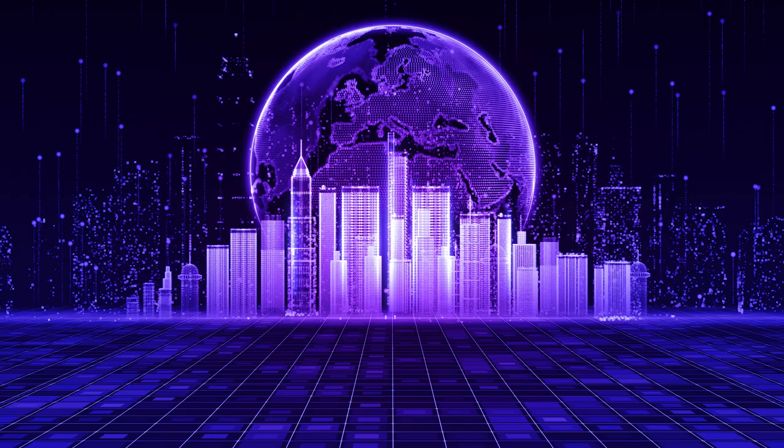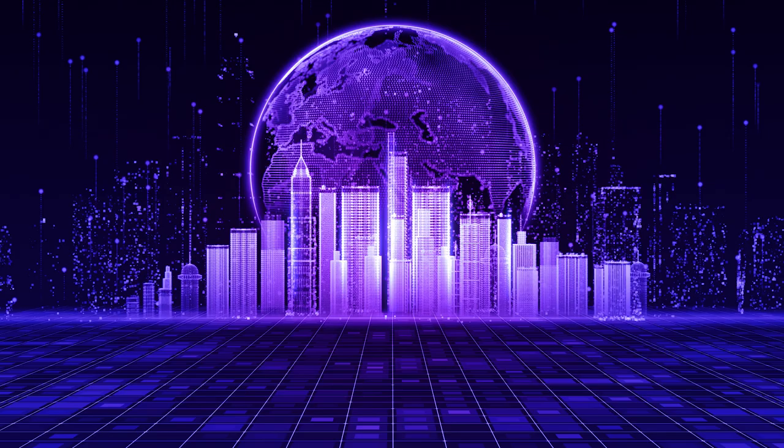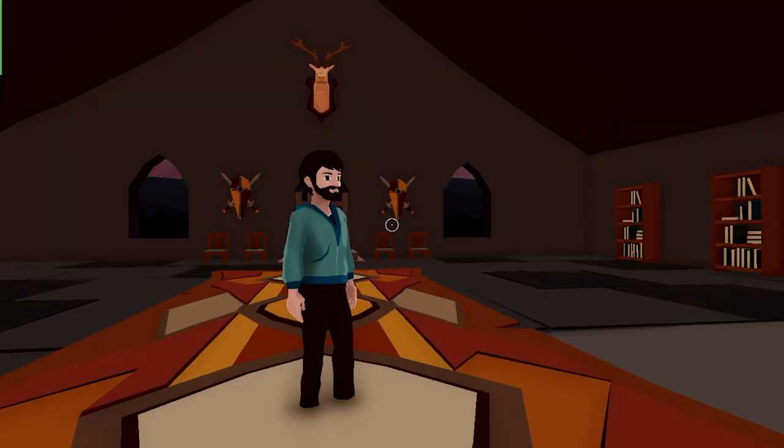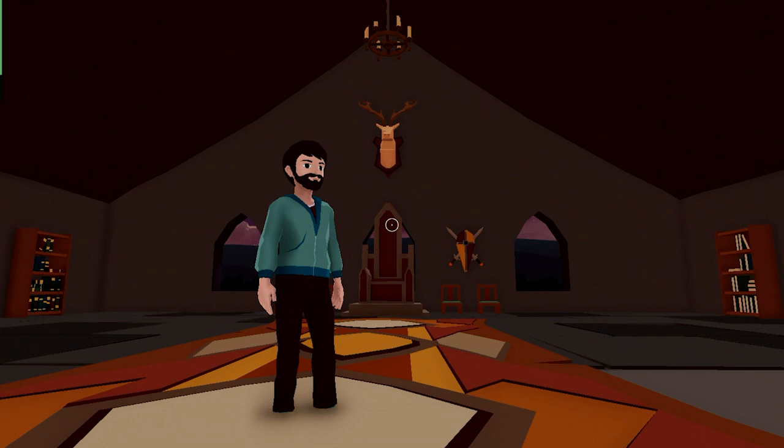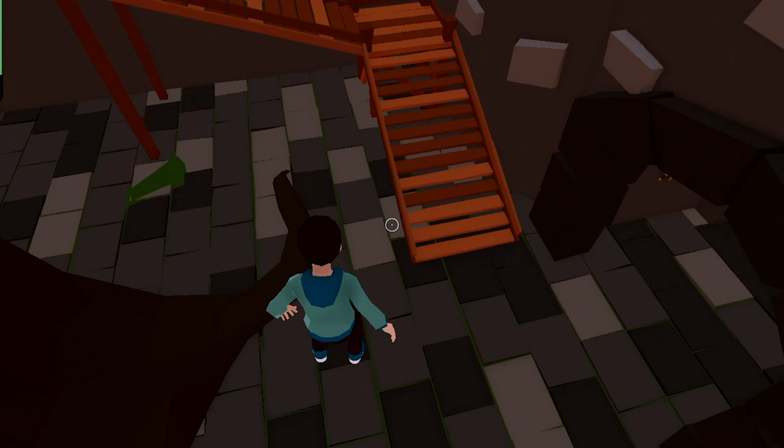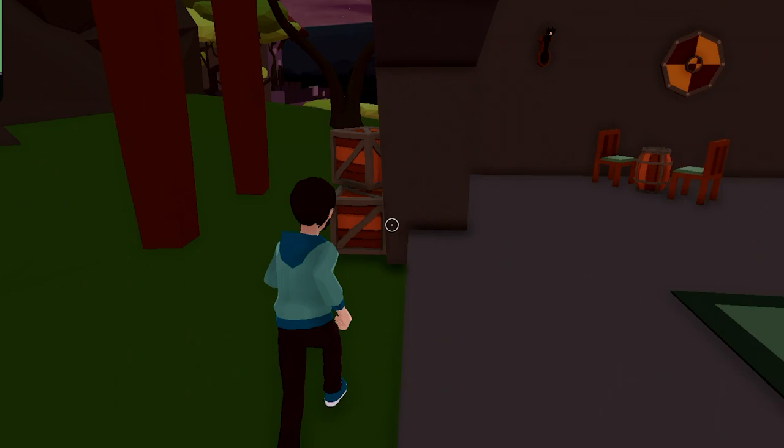In the simplest terms, the metaverse is a virtual reality world — it's all on a computer and it's all virtual. In the metaverse, you could do a ton of different things: you could interact with people, with objects, with buildings — all in a virtual game. It's almost like playing a game of life inside of a computer.